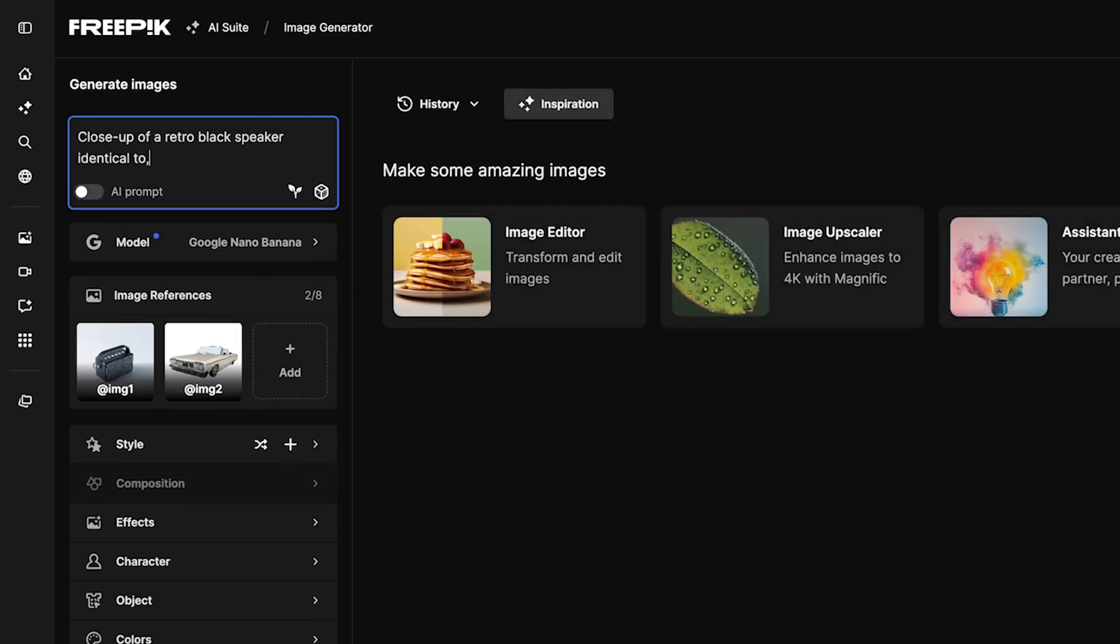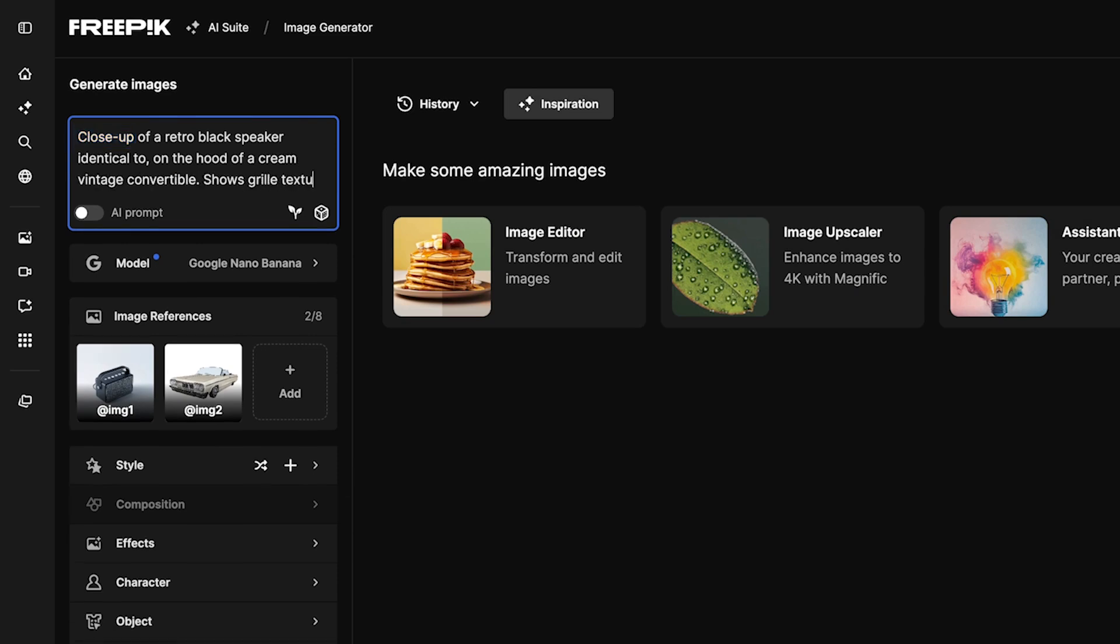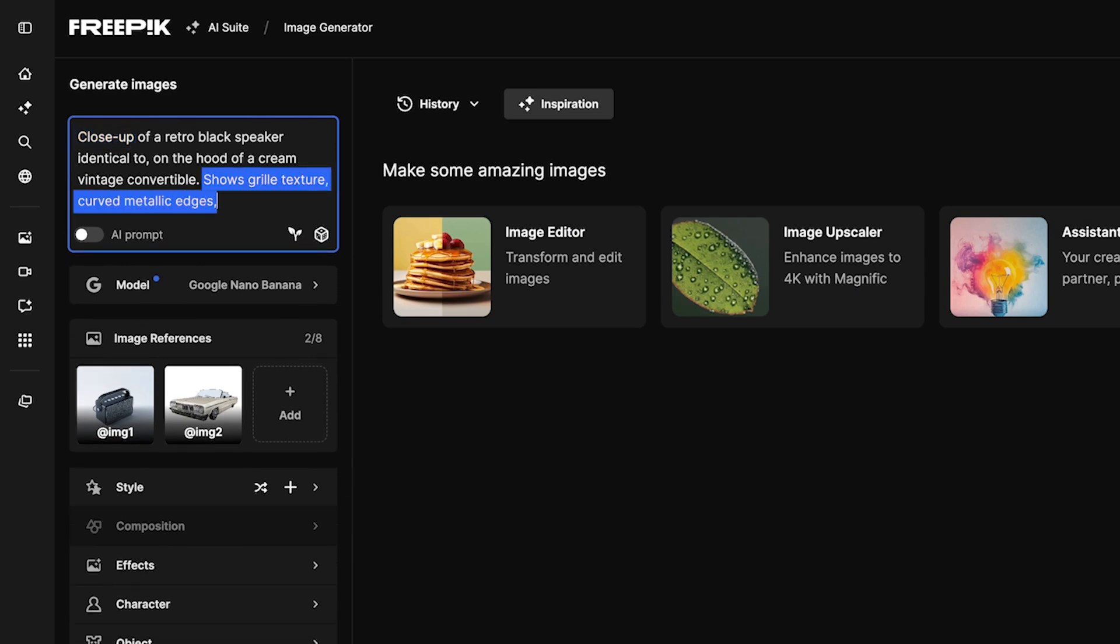Craft your prompt with specific details. Highlight your product's design, materials, and key features.